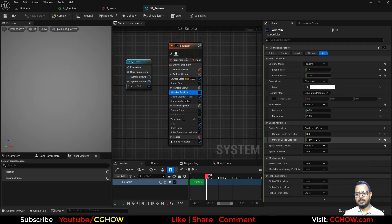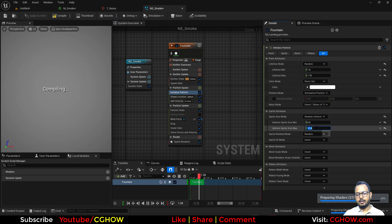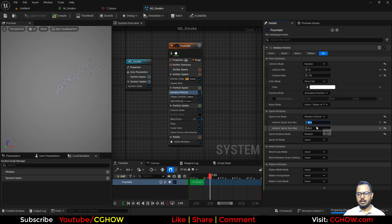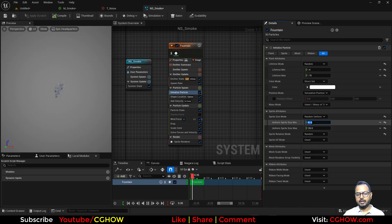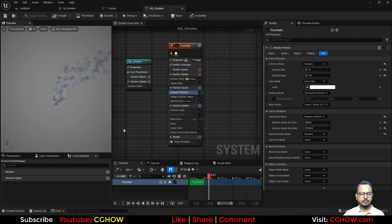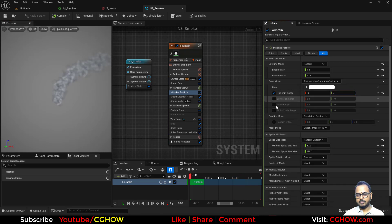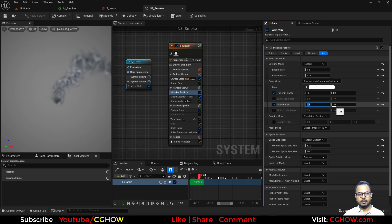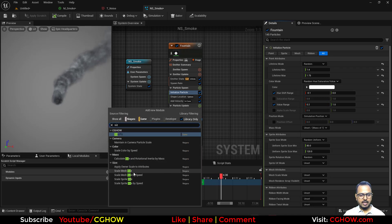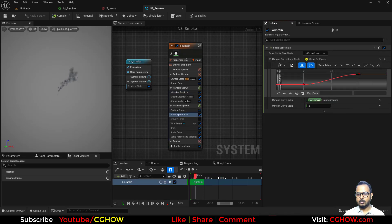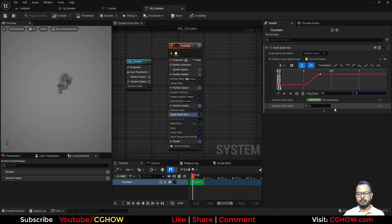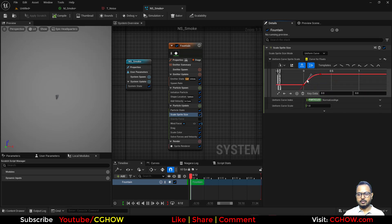I'll set the sprite size — maybe 60 by 40, or let it compile and try 120 by 80. I'll make the color slightly random with a shading range of maybe 0.2 to 1.